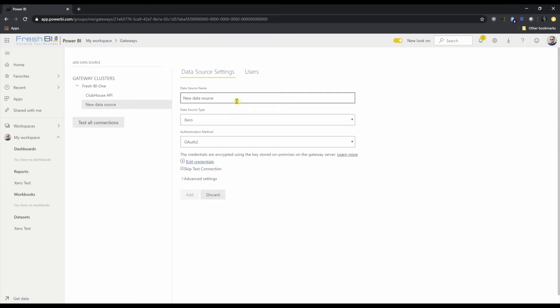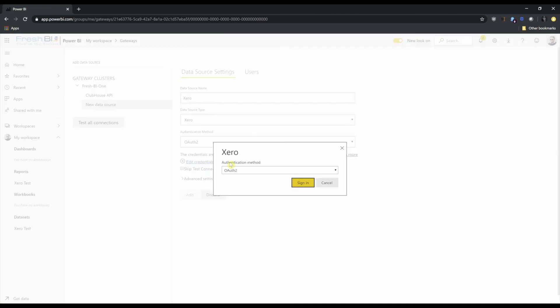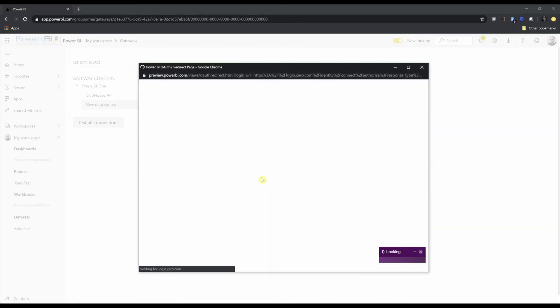Call this Xero. And we want to use the OAuth2 authentication method. And I want to edit the credentials here. So again, OAuth2, sign in. And this is the last time we'll have to sign in to Xero.